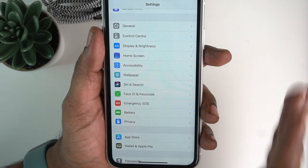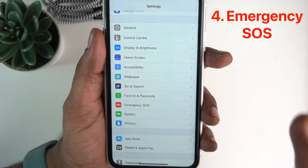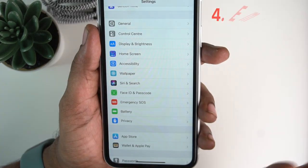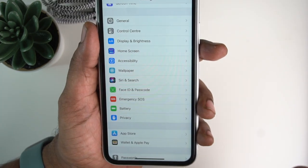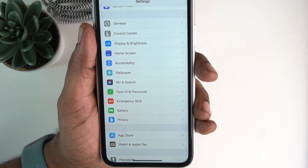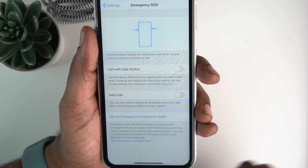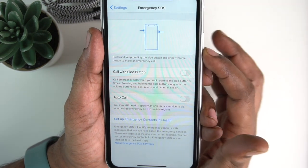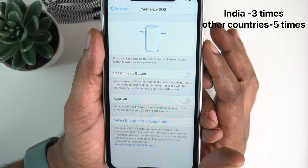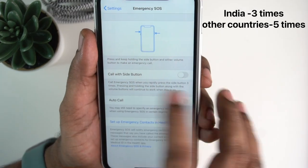The next tip is very important — this is Emergency SOS. You can click on Emergency SOS in settings. We need to click on emergency service. We need to click on the side button, and you can make an emergency call using the side button.